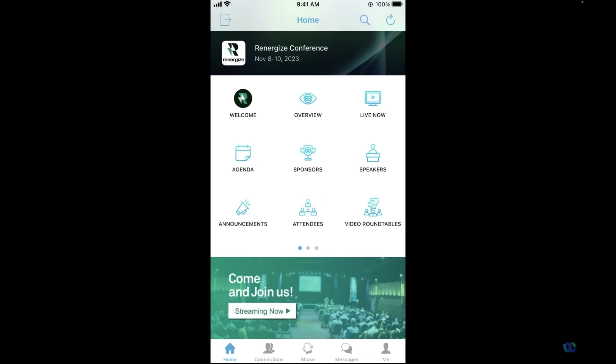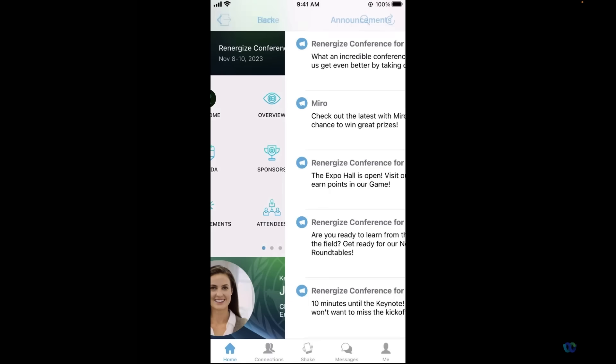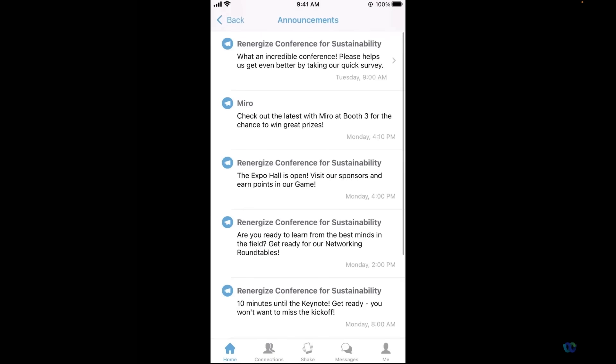There are some key components that you simply can't go without in the in-person space, and the first one being the ability to quickly and efficiently communicate with your attendees, which leads us right into our announcements icon. Not only will these announcements appear via push notification, but they can also be pre-scheduled for general reminders and also sent out live in real time when the unexpected arrives during your event.